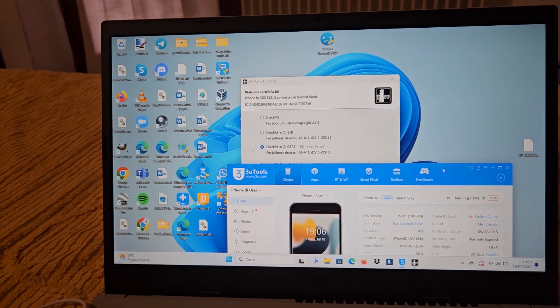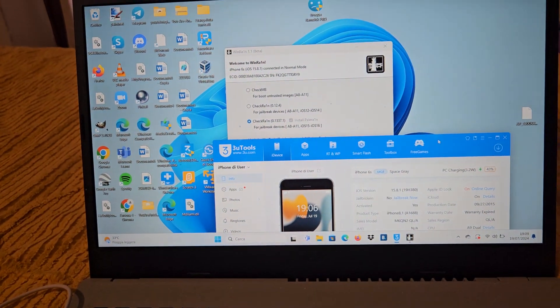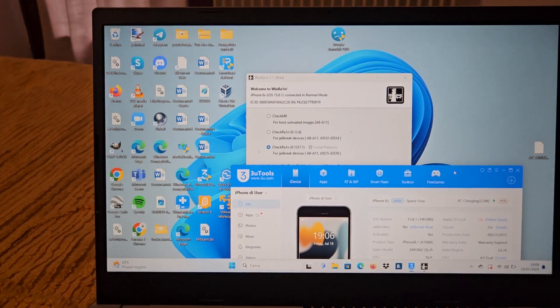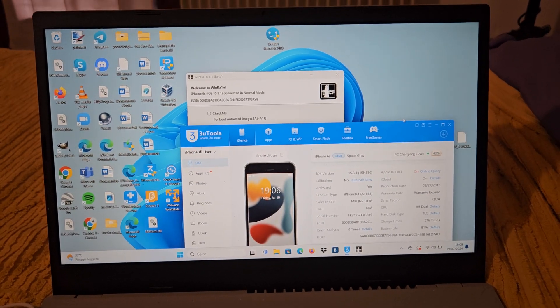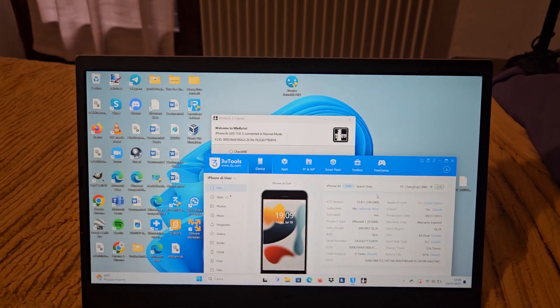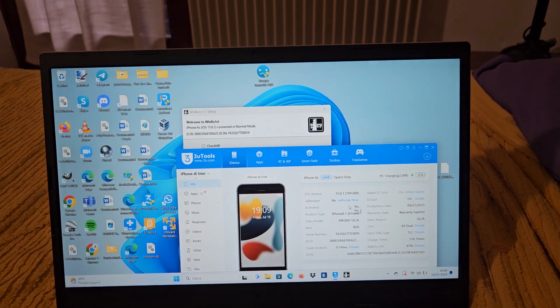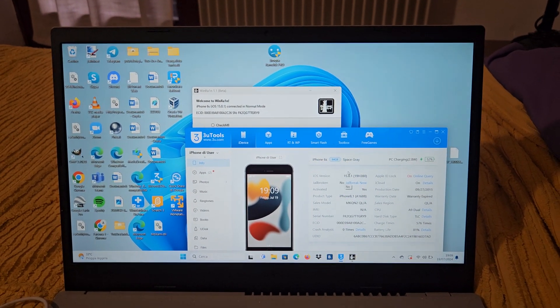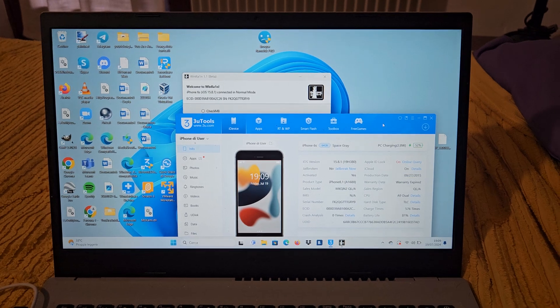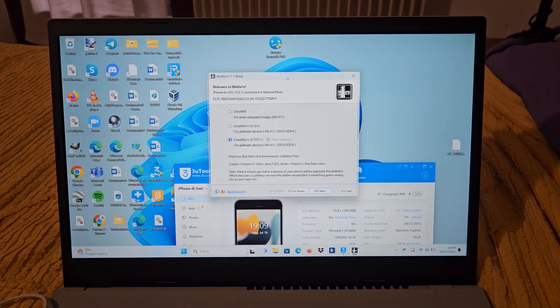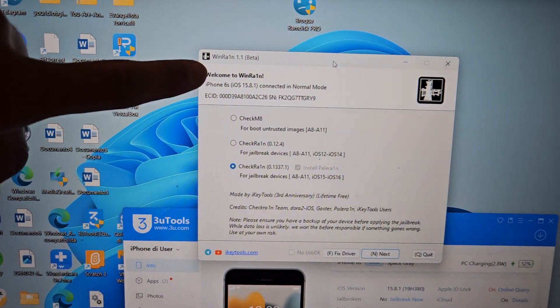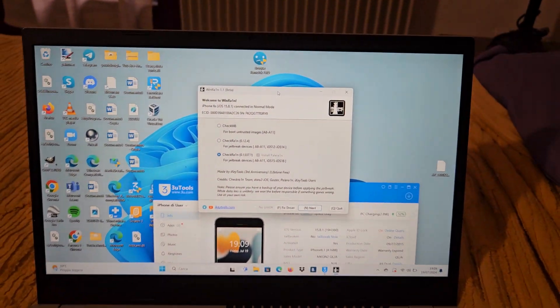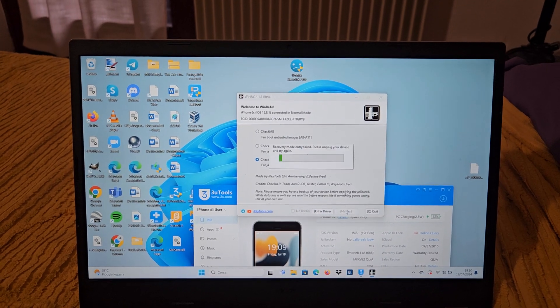Now we have our device and we have to check that the device is jailbroken, because maybe it can be jailbroken already. It is jailbroken, it is an iPhone 6s. We have to open Wira 1.1 beta, and we can see that this program has already detected our device. We have to do next.